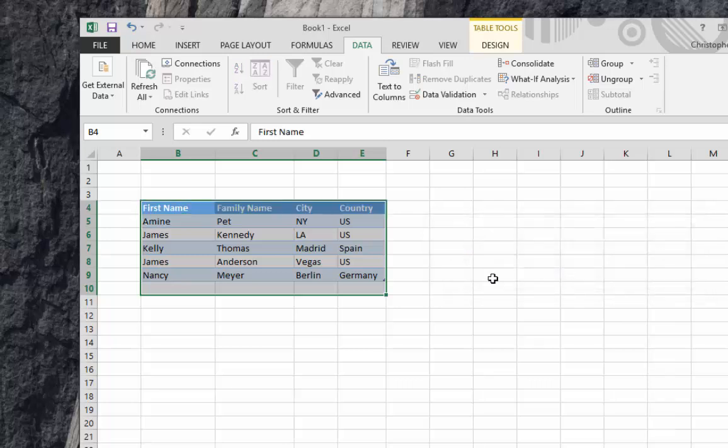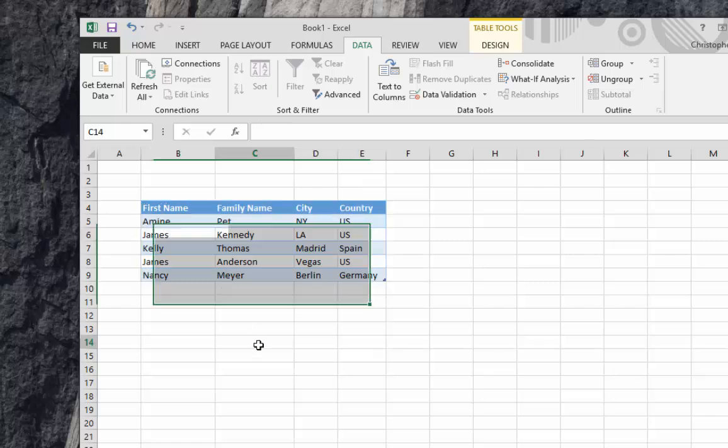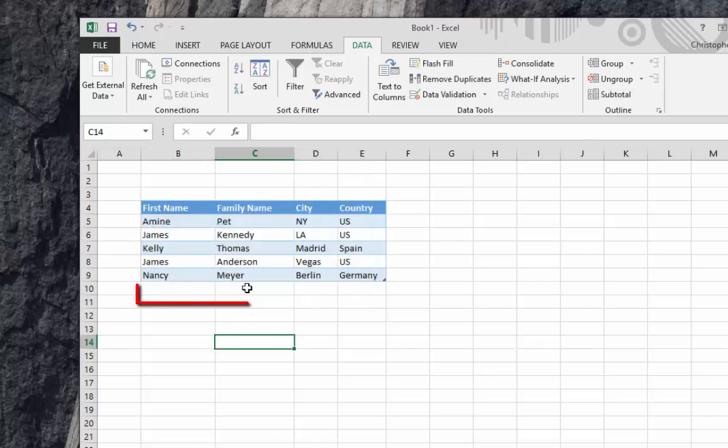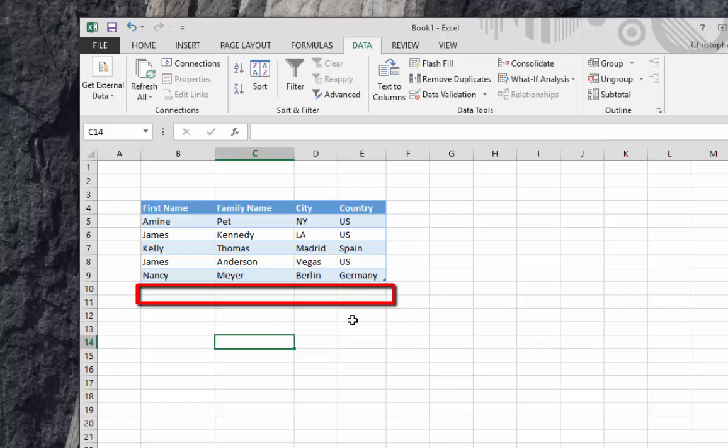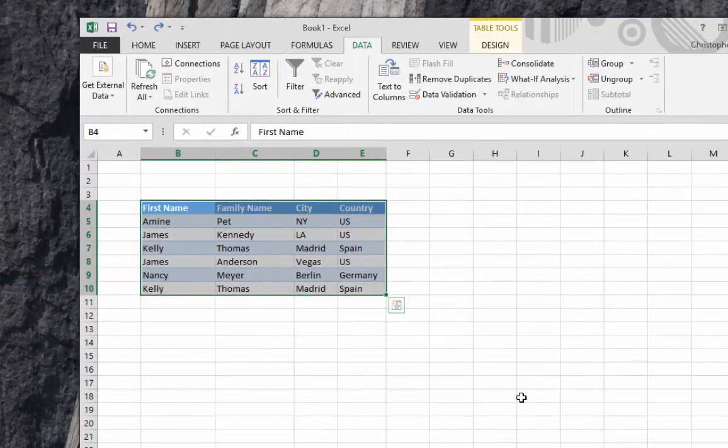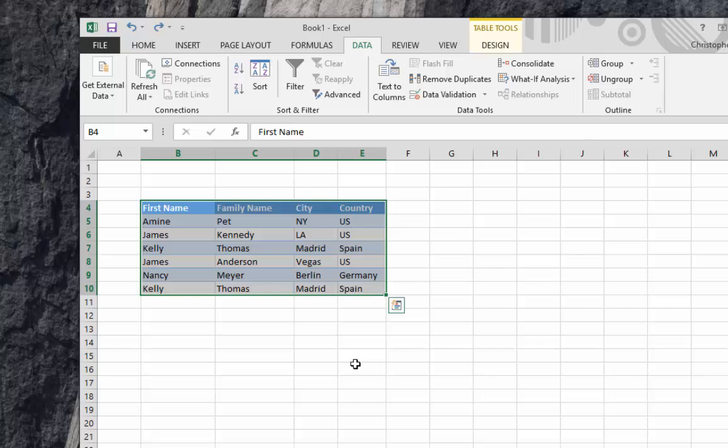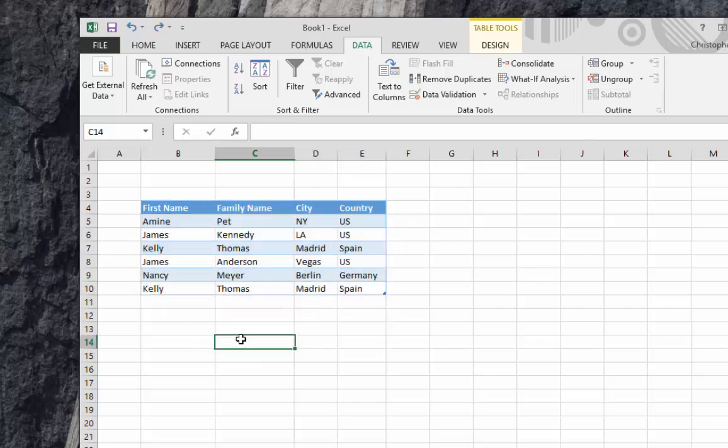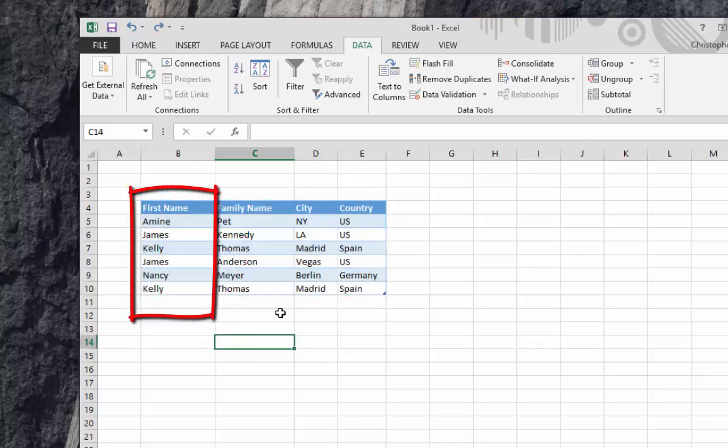As you will notice, the last line has been removed. But let's say that we want to base the criteria only on one column, not on all the columns. If I want to remove the duplicate rows based just on first name, for example.